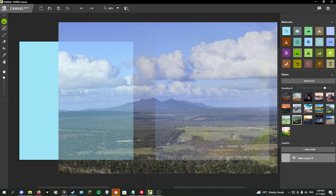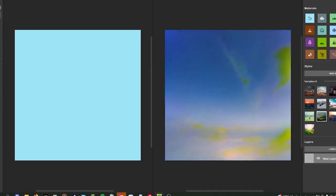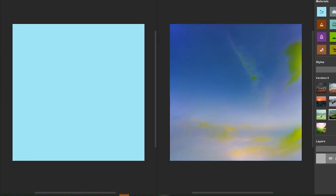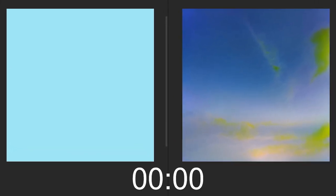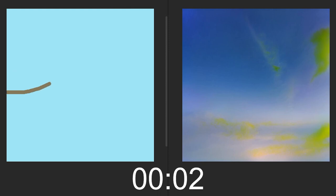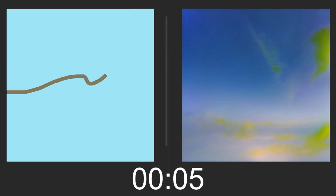That way, when we go to shoot, we can have an approximate guess of what something will look like on the day. The first 10 seconds I'll play in real time, then I'll increase the speed of the time lapse by 2000%.